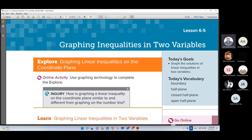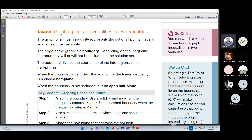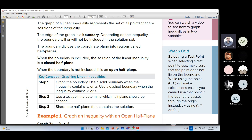So the first idea in this lesson, we want to learn graphing linear inequalities in two variables. The graph of a linear inequality represents the set of all points that are solutions of the inequality. The edge of the graph is a boundary. Depending on the inequality, the boundary will or will not be included in the solution. The boundary divides the coordinate plane into regions called half-planes. When the boundary is included, the solution is a closed half-plane. When the boundary is not included, it is an open half-plane.